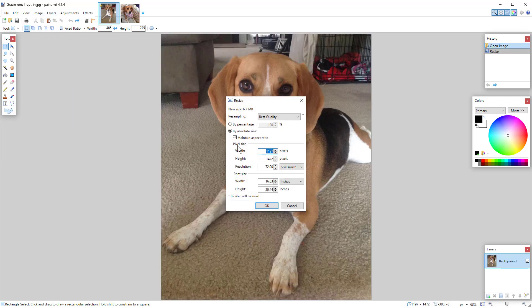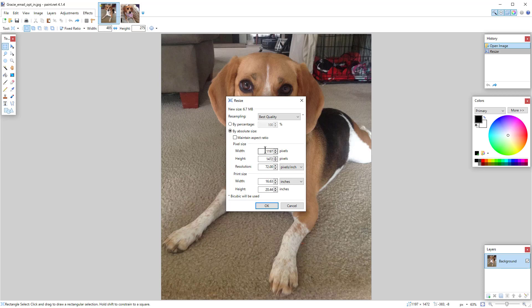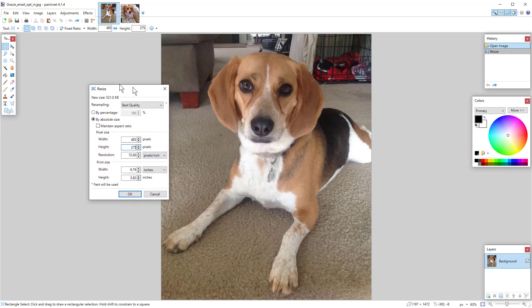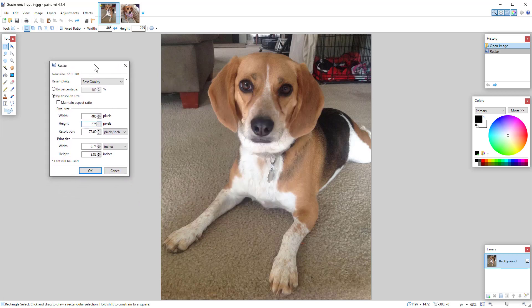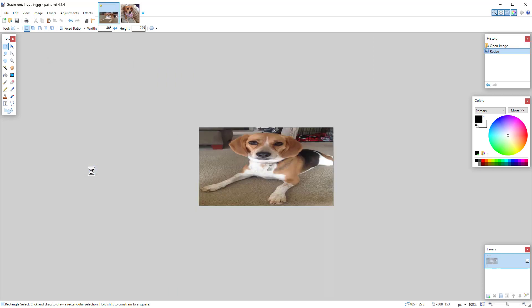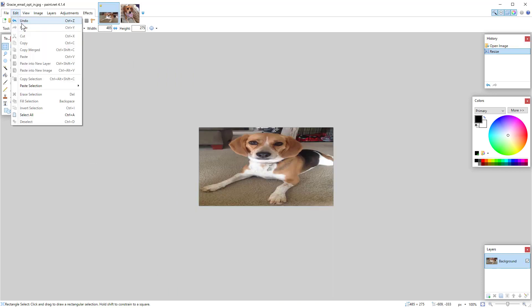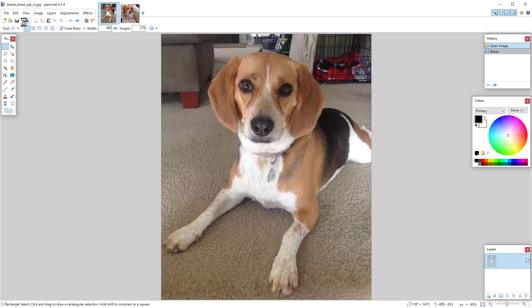And here's what I do not want you to do. I went back to image resize. If you turn off the maintain aspect ratio and go 485 by 275, I'm going to pull this to the left so you can see what happens. When I click OK, watch the image will get distorted. So that's no good. Edit, undo.